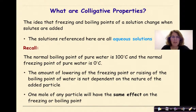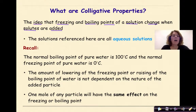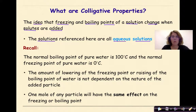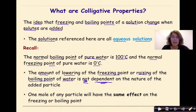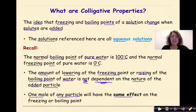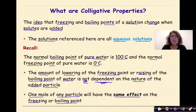So what are colligative properties? The idea that freezing and boiling points of a solution change when solutes are added. The solutions referenced here are all aqueous solutions, meaning that the solvent is water. Remember, the normal boiling point of pure water is 100 degrees Celsius, and the normal freezing point of pure water is 0 degrees Celsius. The amount of lowering of the freezing point or raising of the boiling point of water is not dependent — I repeat, is not dependent — on the nature of the added particle. So one mole of any particle will have the same effect on freezing or boiling point, which means we could do one mole of sugar, one mole of table salt, one mole of pennies, of M&Ms, of you. The possibilities are endless.